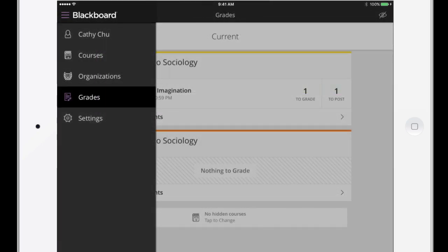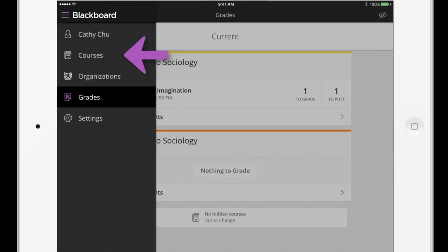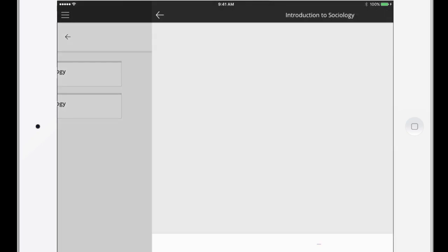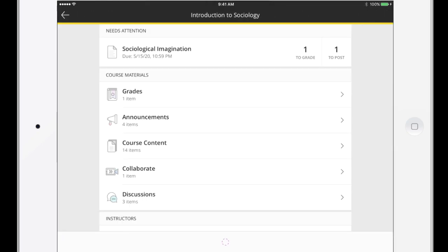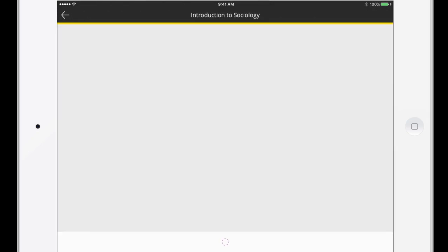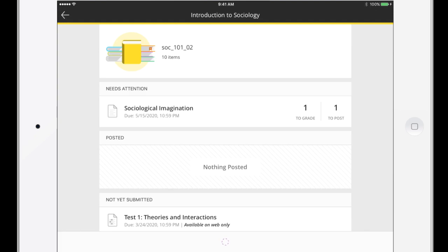When we started the process, we accessed grading from the main menu. You can also access grading while you're in a course. Just navigate to the Course Overview, and tap Grades to see all assessments for that course.